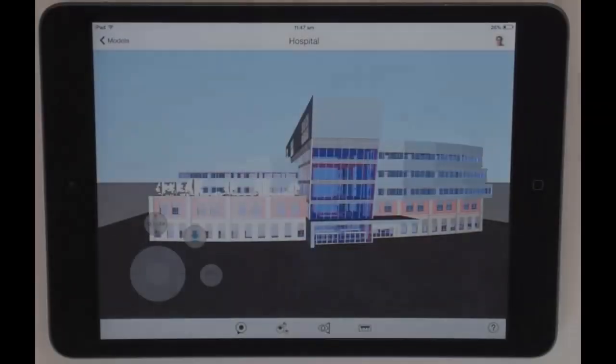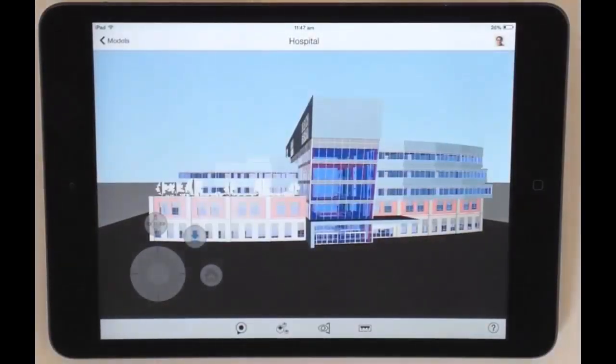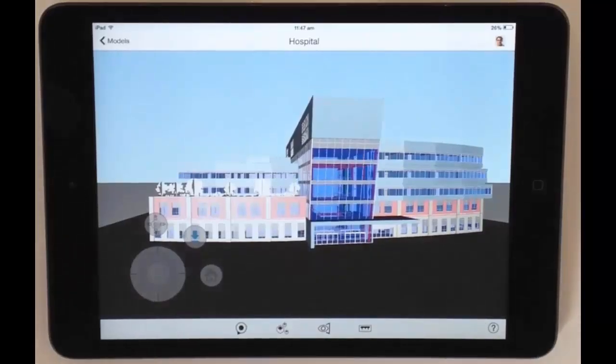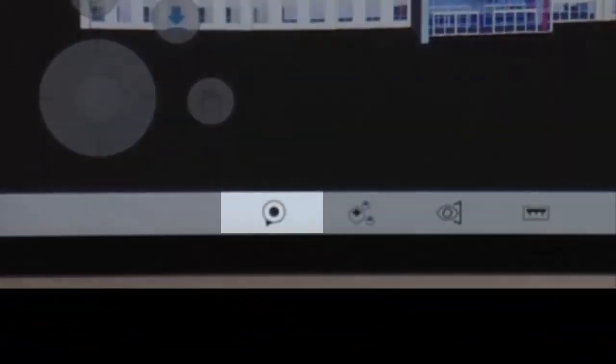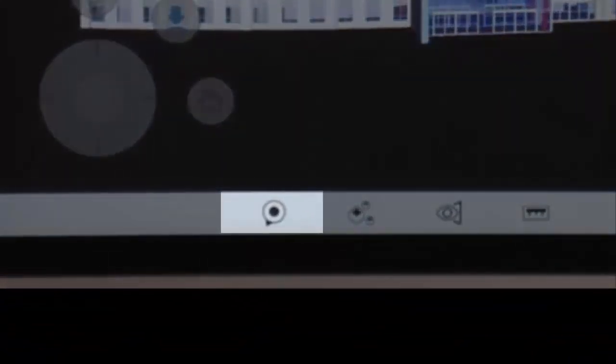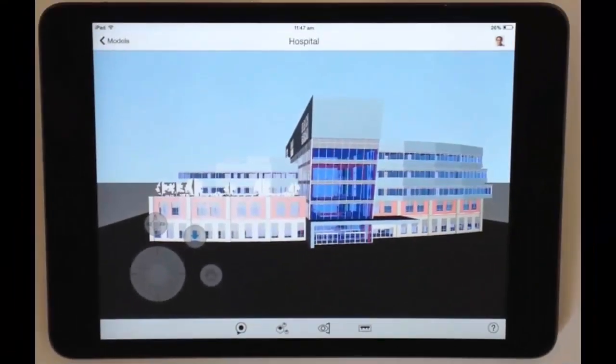This video demonstrates how to use the map feature in the BIM 360 Glue mobile app. The map feature provides an easy, accurate, and intuitive way for your project teams to navigate the project model.